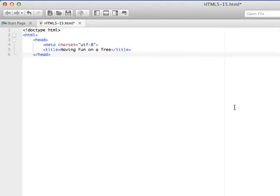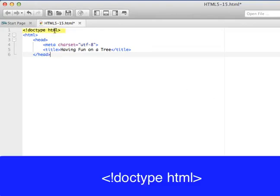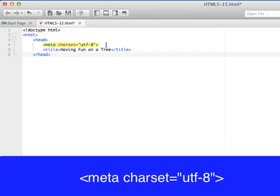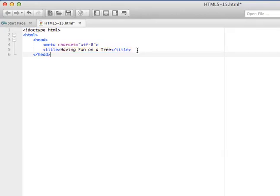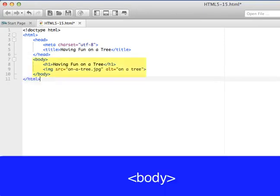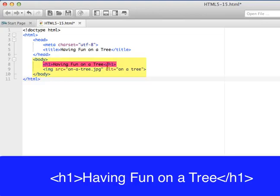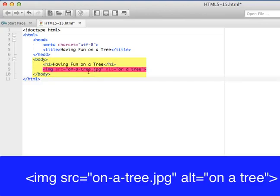First I'm going to write my HTML head. As you can see I have a doc type of HTML5, I have a character set of UTF-8, and I've got my title. Then I'm going to add in the rest of my HTML document — the body with a headline, "Having Fun on a Tree", and an image.